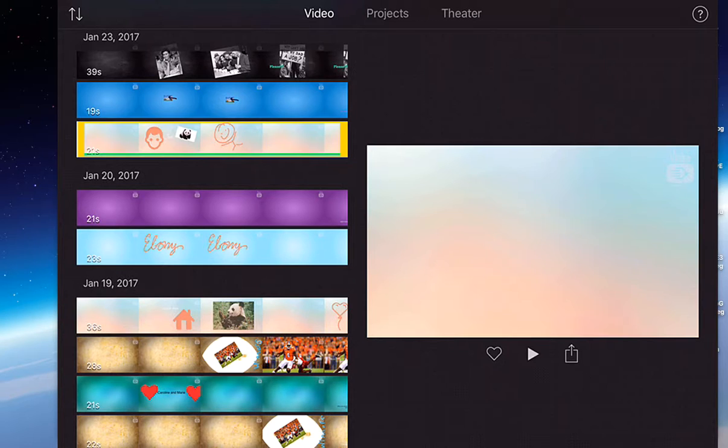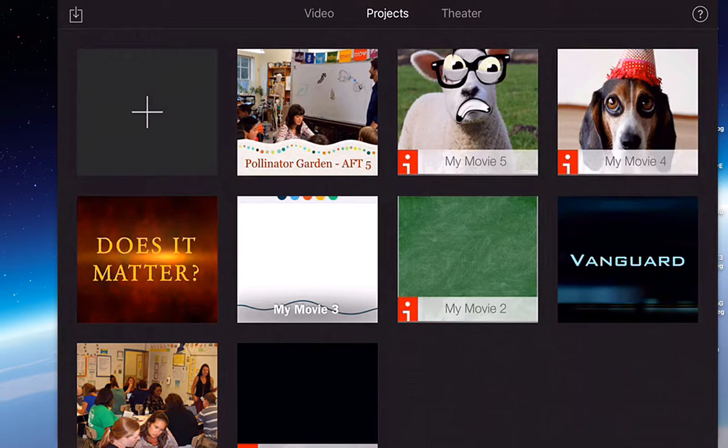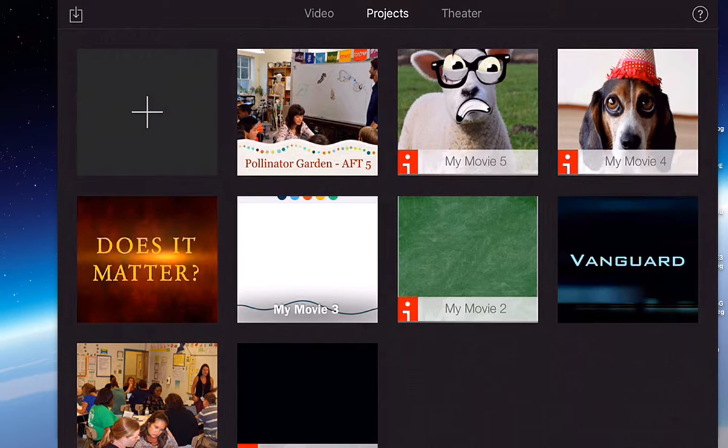The next tab is my project tab. In my project browser this is where you can either create new iMovie trailers or iMovie projects. You can see your projects that you have created in the past here. It's kind of like a little dashboard.